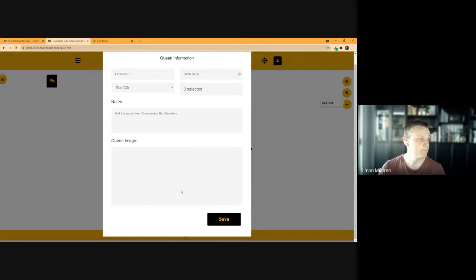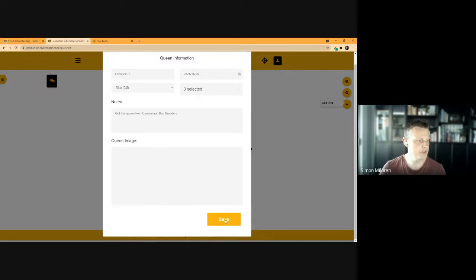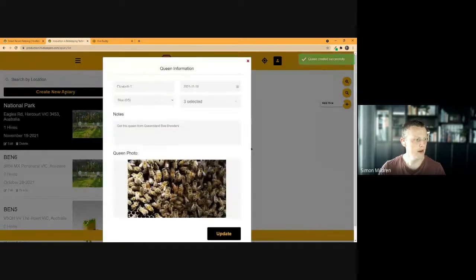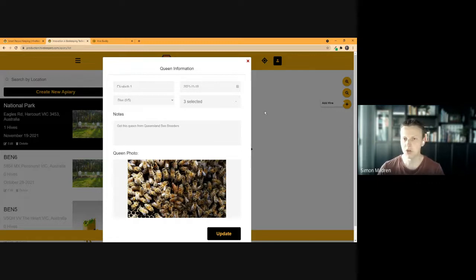In the queen information section, you can enter the year that queen was from, any particular traits that are important to you, special notes, where you obtained the queen — for example, from a Queensland bee breeder — and even upload a photo of the queen if you've managed to get one. After saving, the queen information is stored and displays correctly. This is really helpful for biosecurity and record-keeping purposes, so you know exactly which colonies you have at any time.